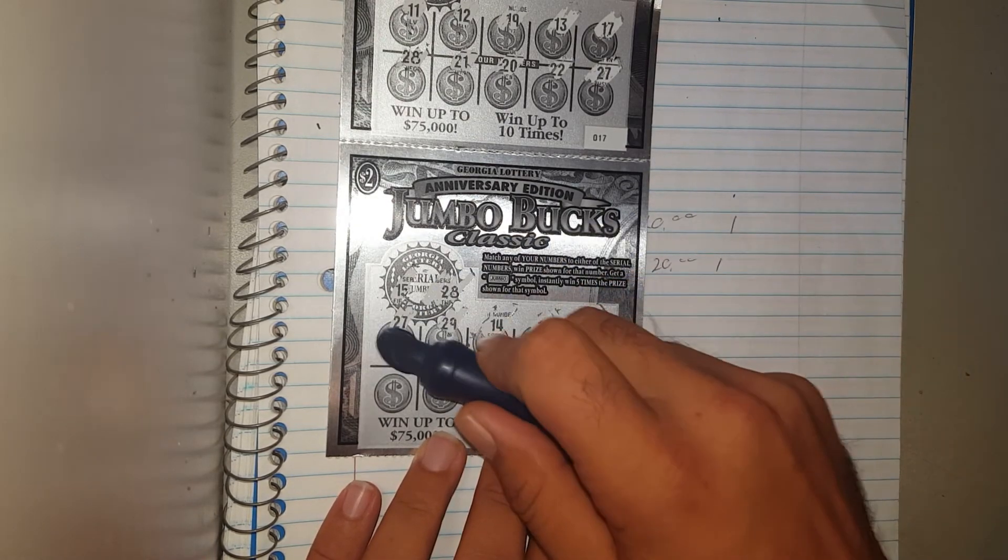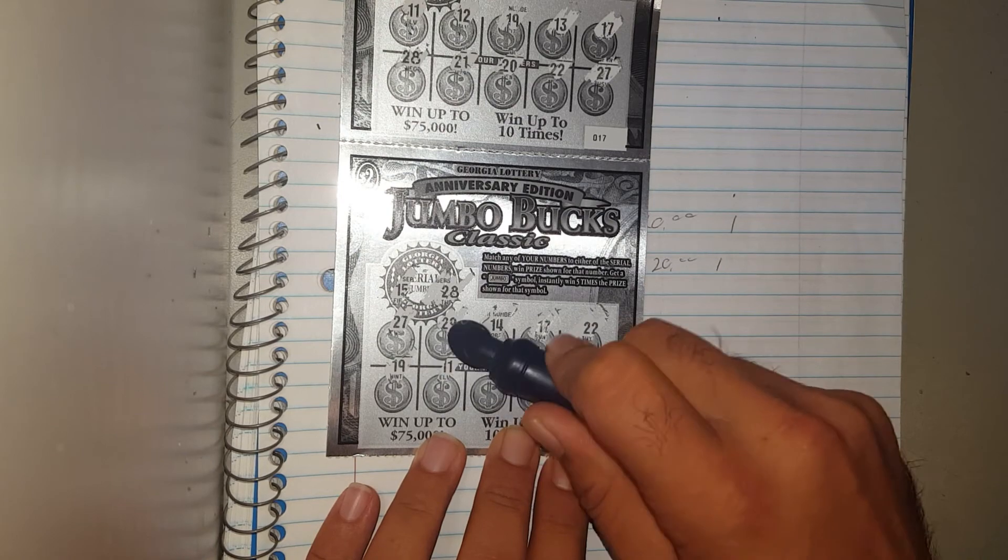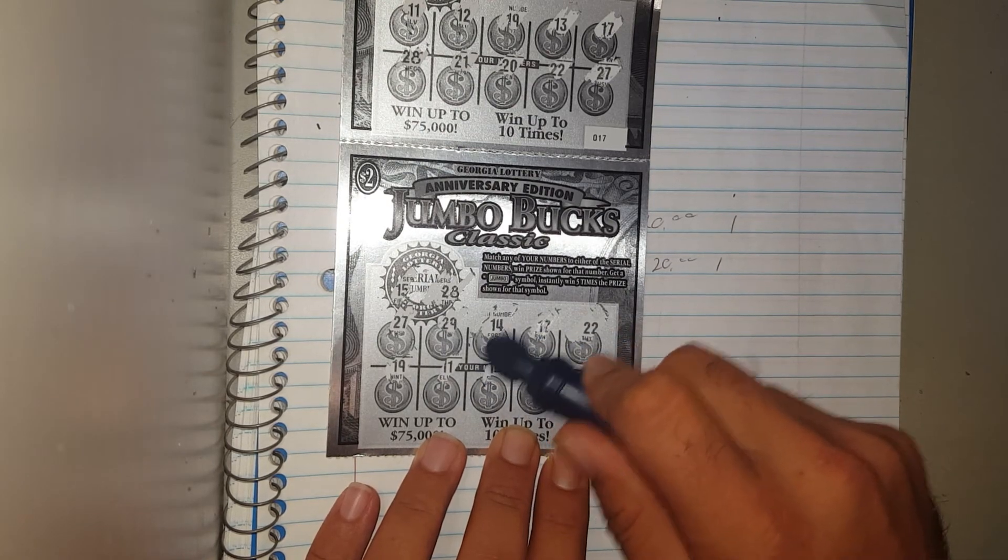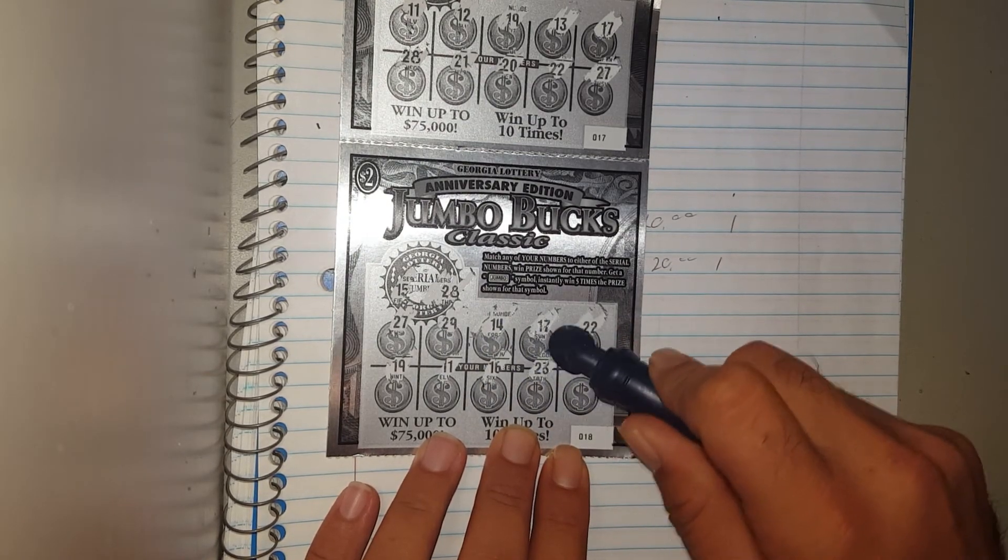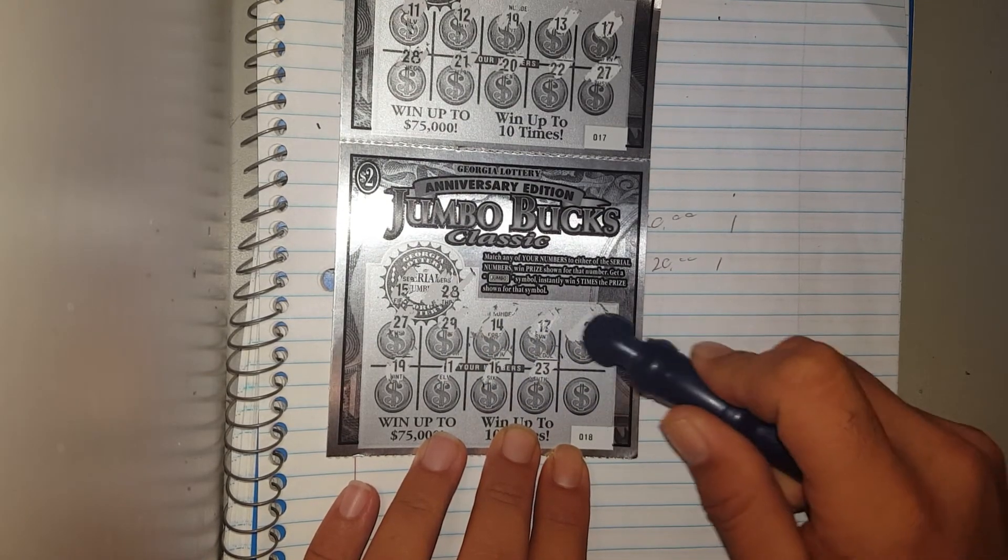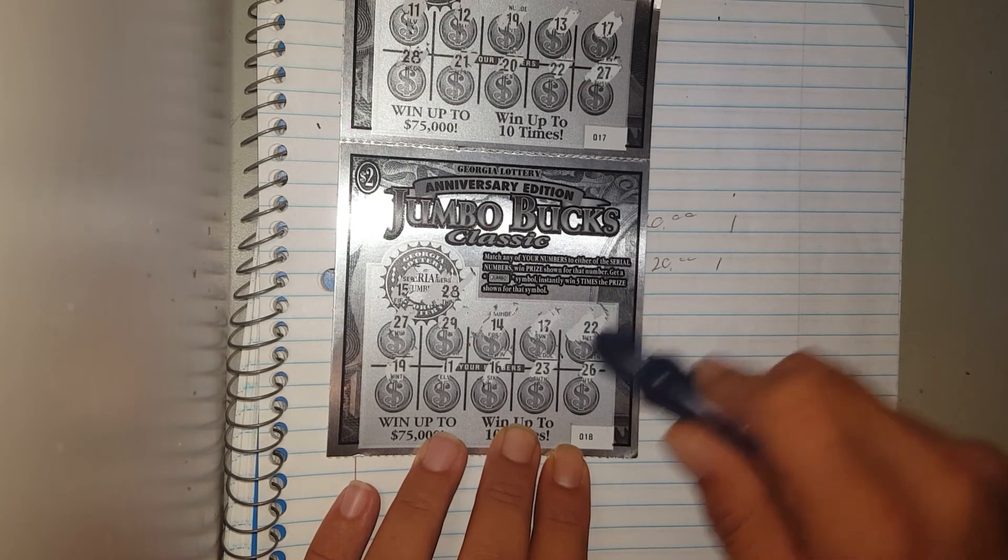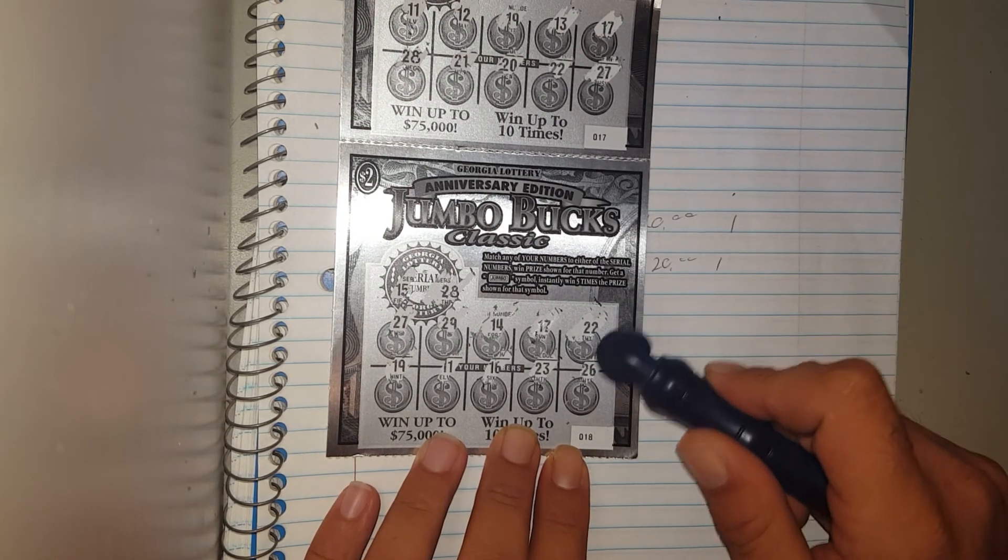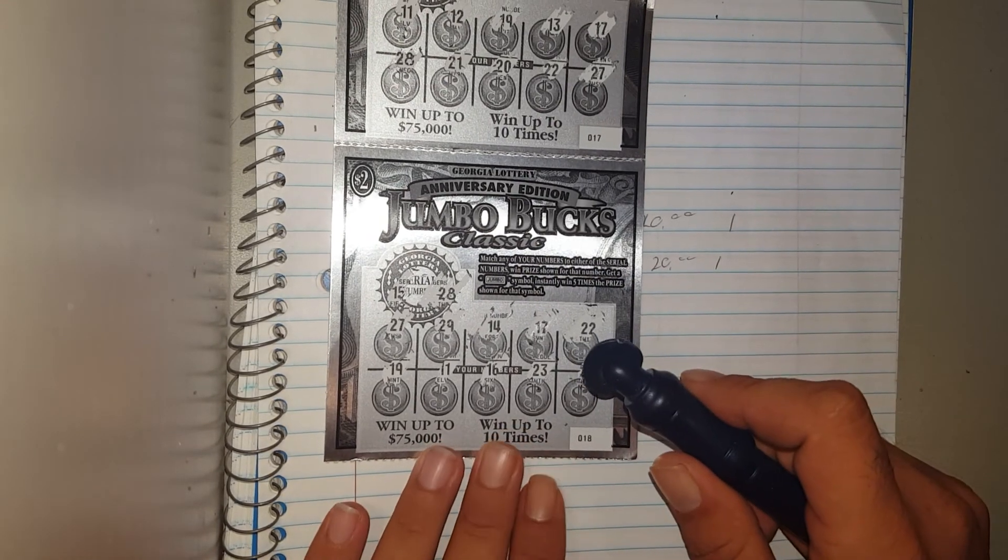17, 22, 19, 11, 16, 23, 26. That sucks. I had high hopes for these tickets.